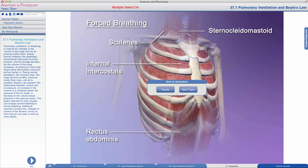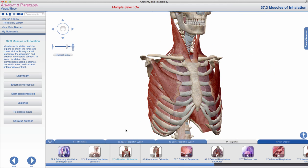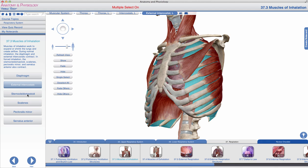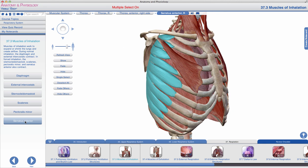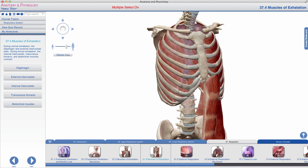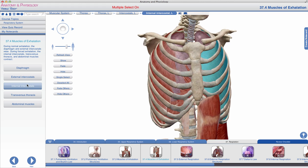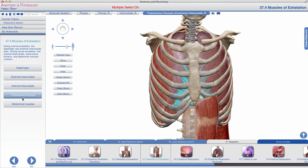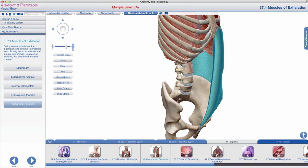This inverse relationship between thoracic volume and thoracic pressure is what drives inhalation and exhalation. Muscles associated with inhalation include the diaphragm, external intercostals, sternocleidomastoid, scalenes group, pectoralis minor, and serratus anterior. Muscles associated with exhalation include the diaphragm and external intercostals, but additionally the internal intercostals, transversus thoracis, and abdominal muscles. With those working together, you can facilitate pulmonary ventilation via Boyle's Law.